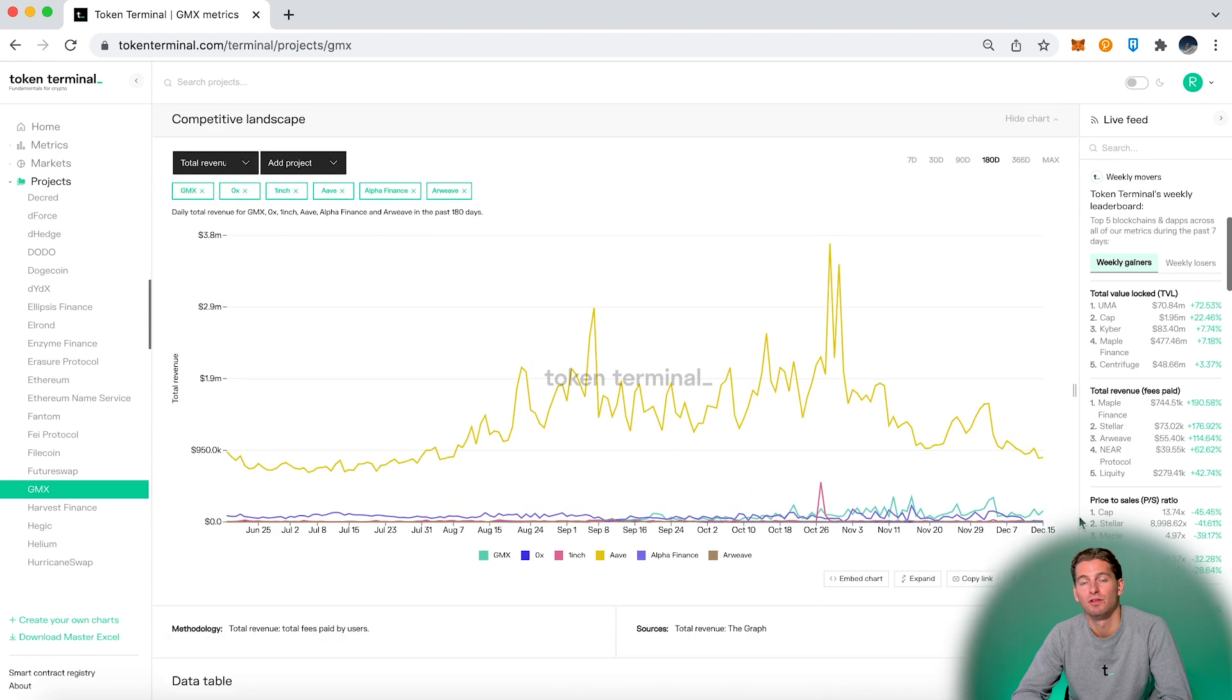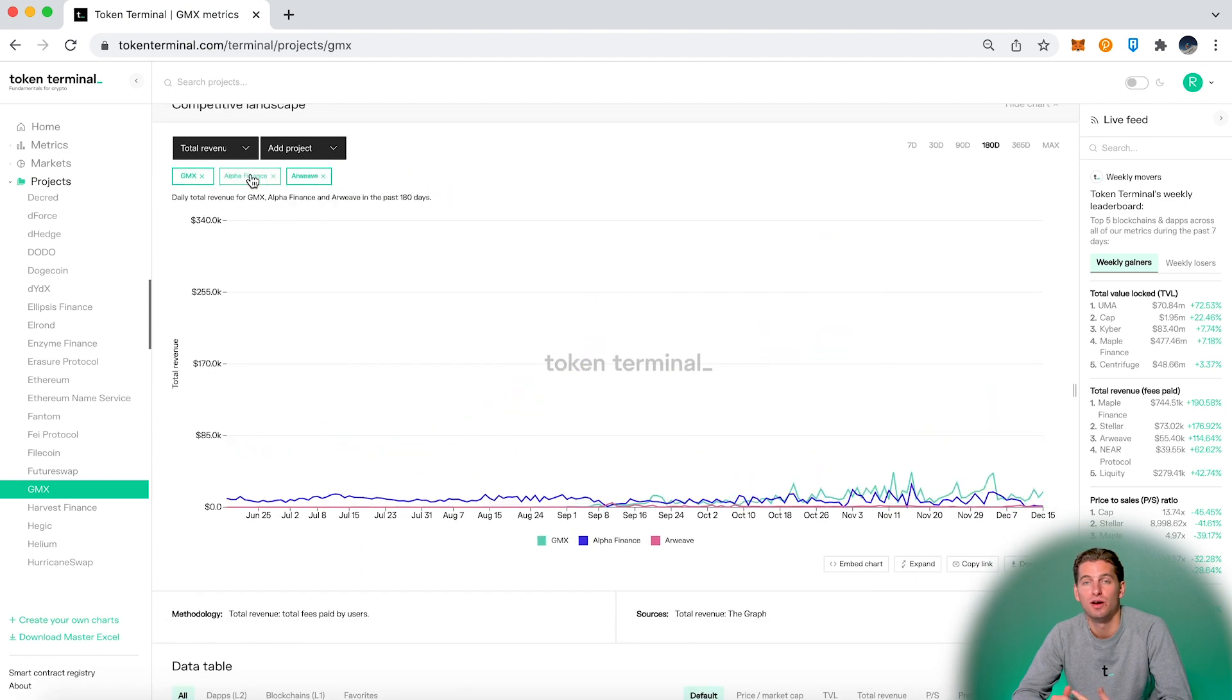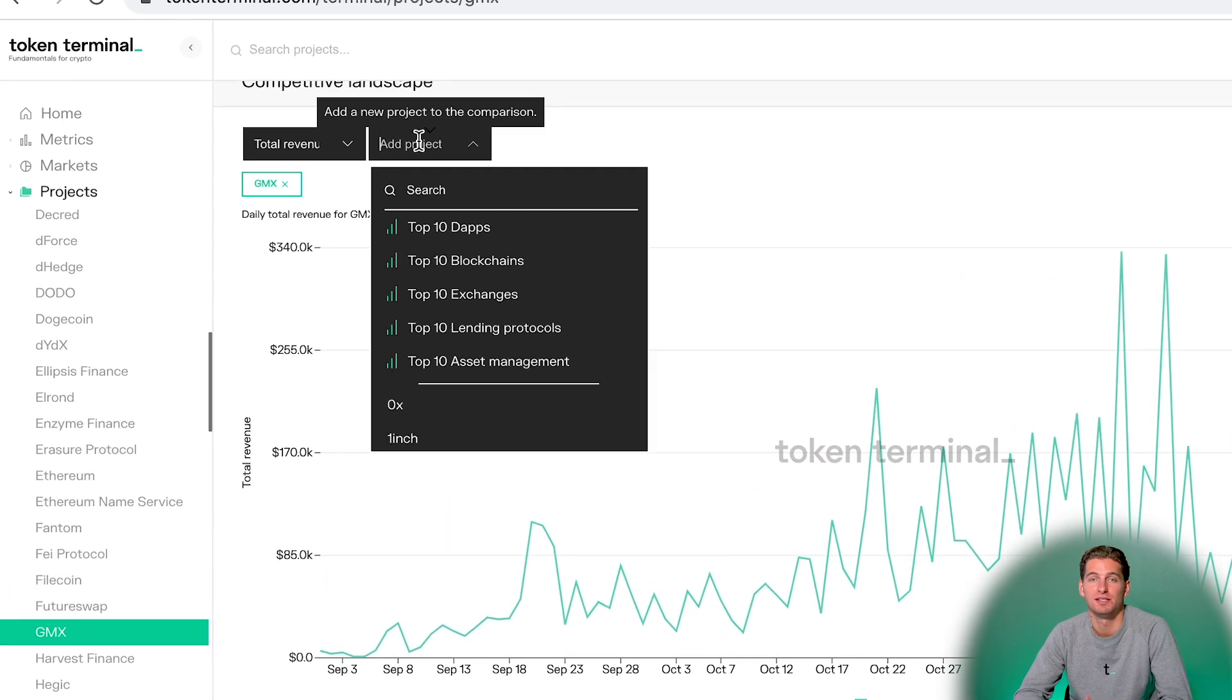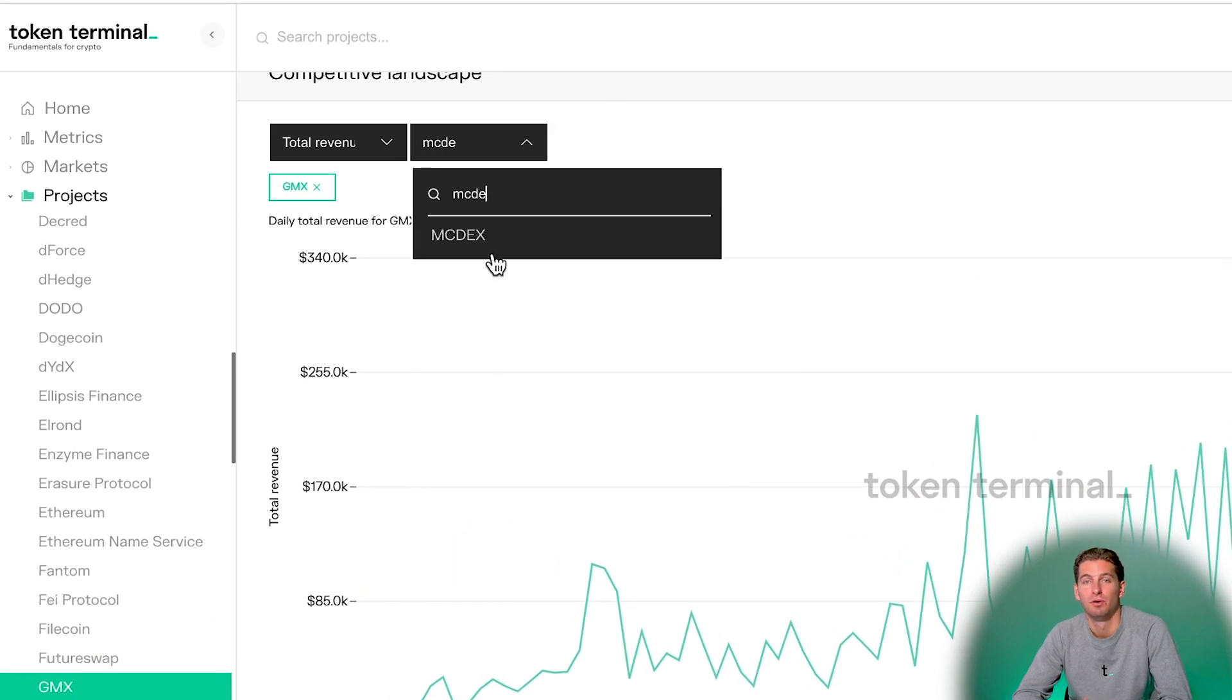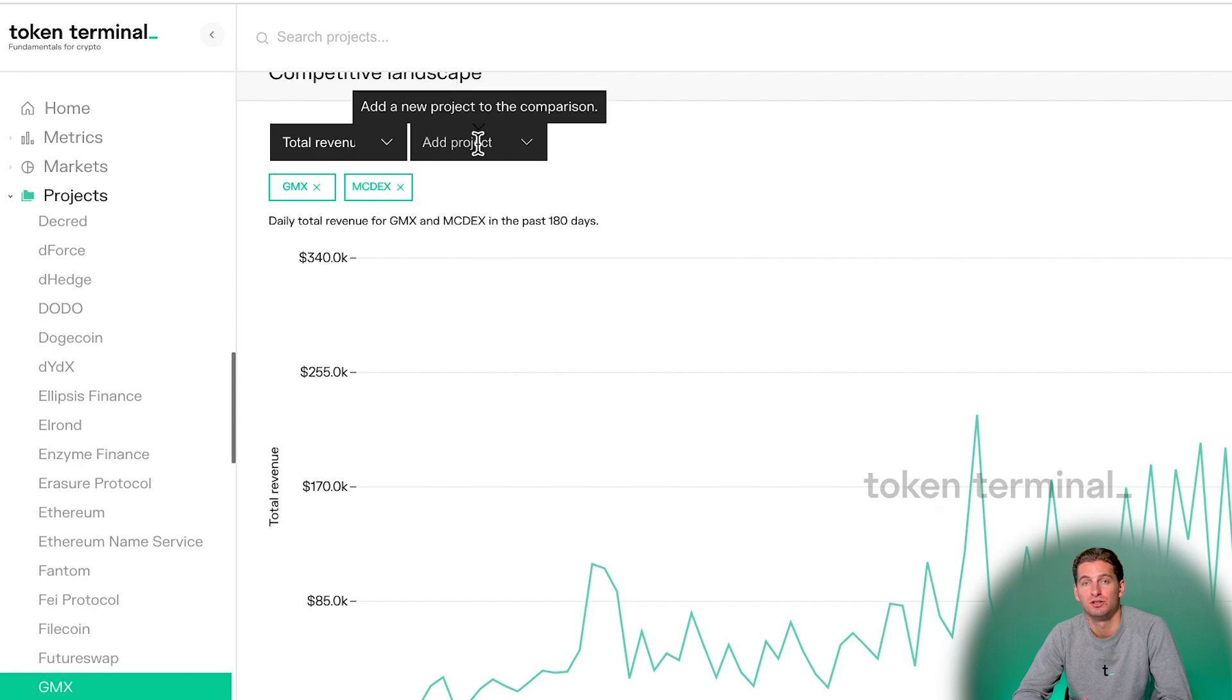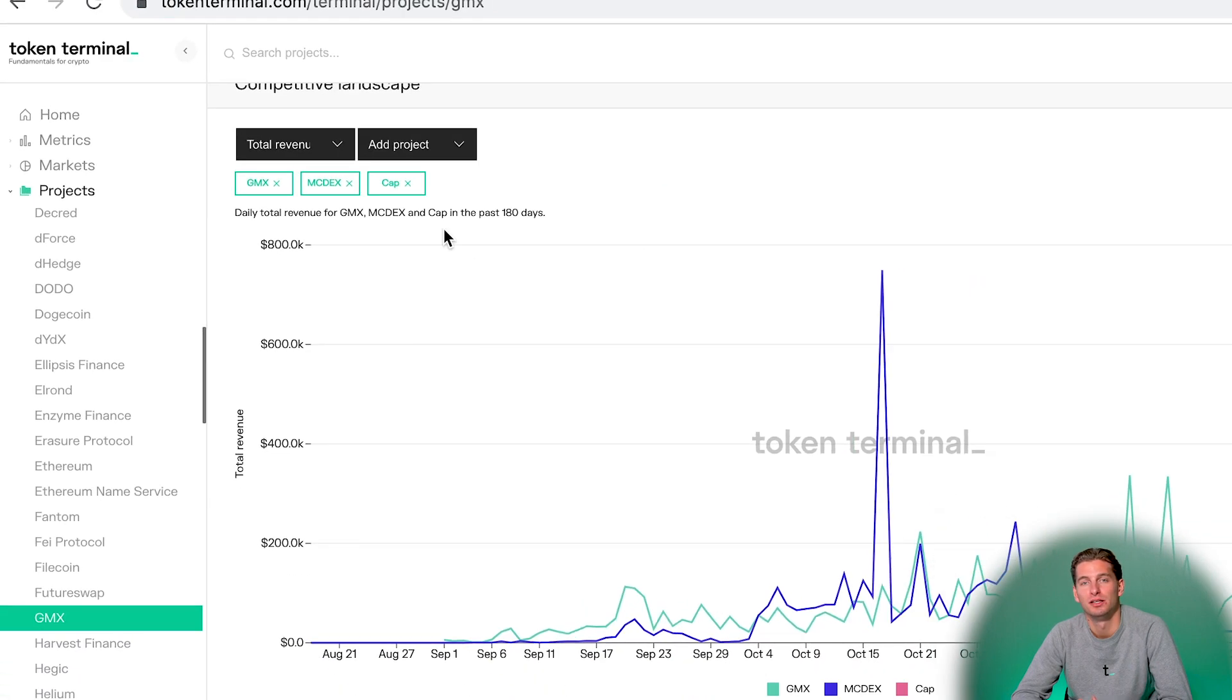And down here we have the competitive landscape, where we could add for instance MCDEX and Cap, three different perpetual exchanges on Arbitrum, and compare them with each other.